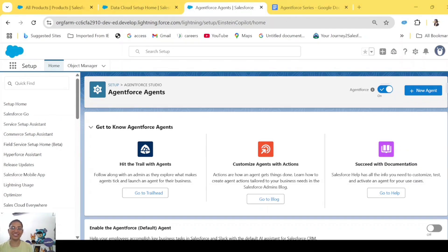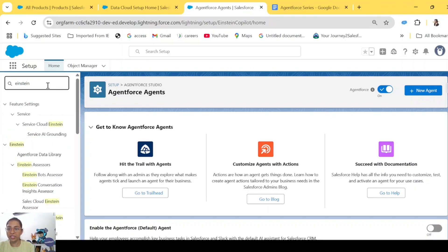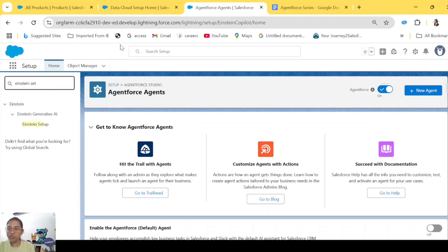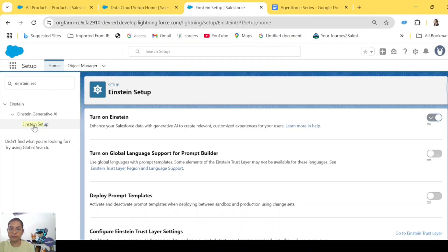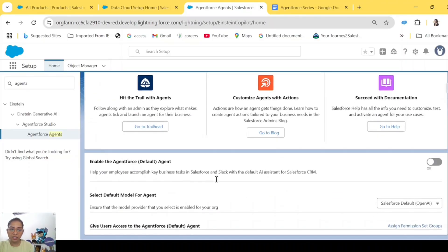This is the newly created developer org that I have created for this demo. There are a few setups we need to do before we even start. First, go to Einstein Setup and turn on Einstein. Once you turn this toggle on, refresh your page and you will see AgentForce Agents in the quick find box.